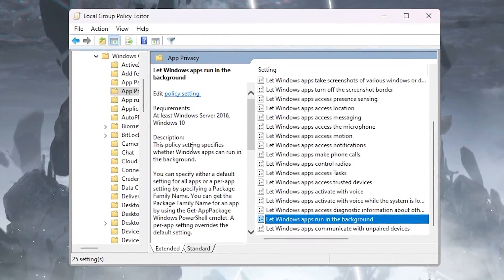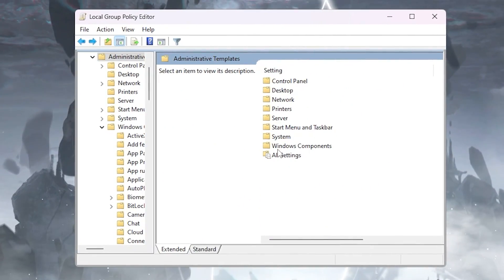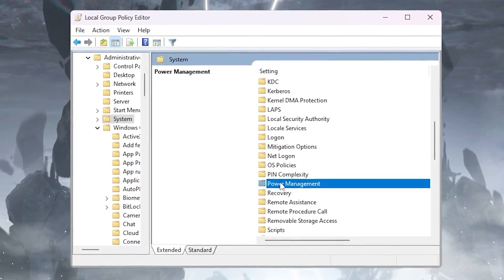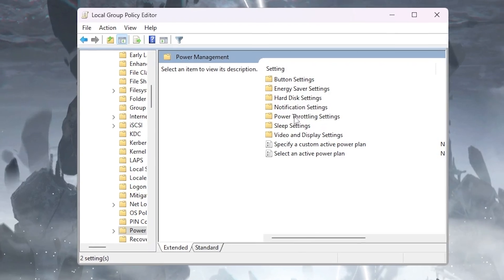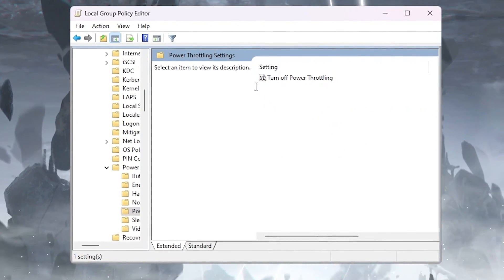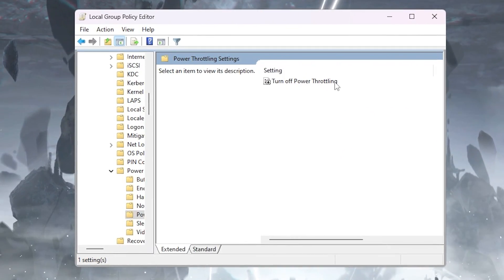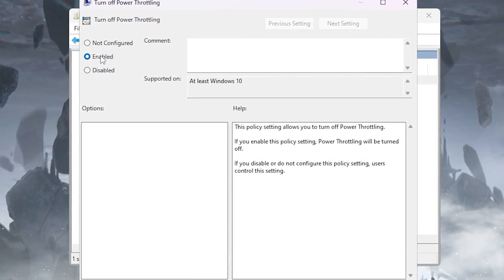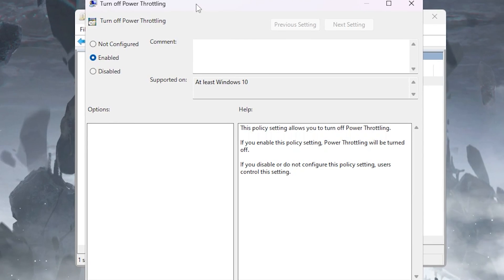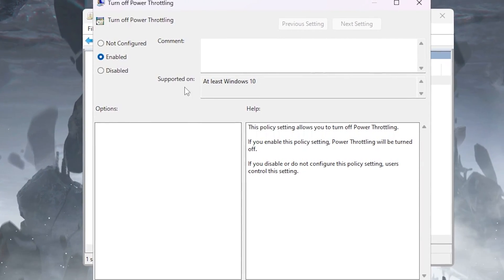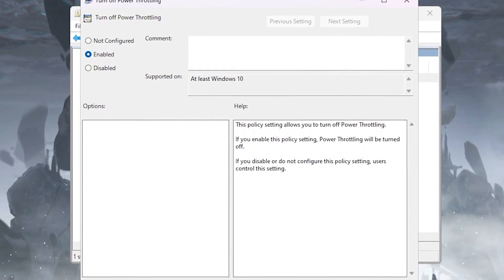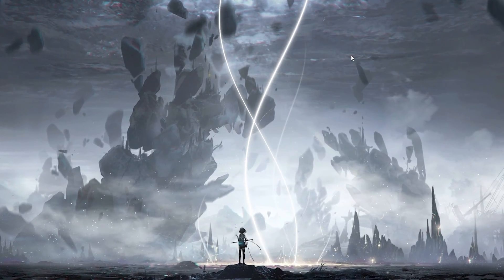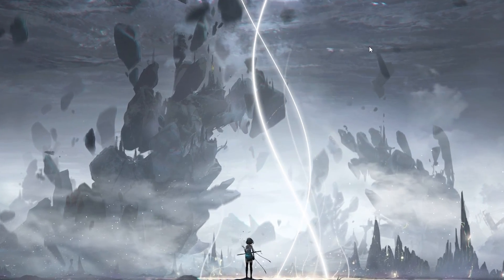Now hit Apply and click OK. Go back and open the System folder, then scroll down and find the Power Management folder. Inside, find 'Power Throttling Settings' and go into it. Find 'Turn Off Power Throttling', double-tap to open it, and enable the setting to turn off power throttling on your Windows 10 or 11 PC. Hit Apply, click OK, and save the settings.